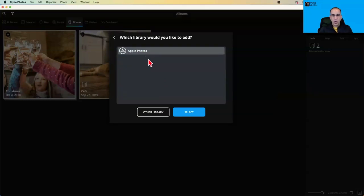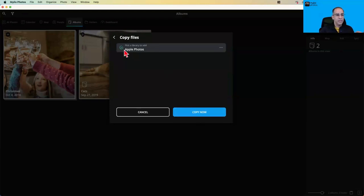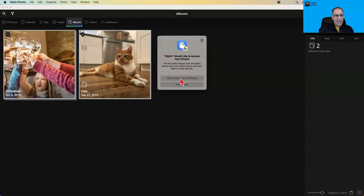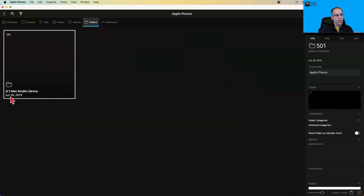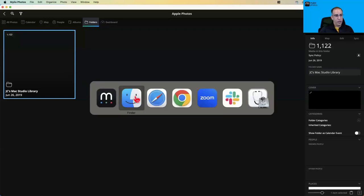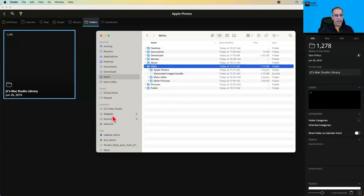I'm going back to Mylio. When I click Apple Photos, it goes to the designated system photo library and links it. Notice there are not a lot of options here — Mylio is not asking for a destination. It just says: here's the library, add it, and you say yes. It's asking permission to access all my photos. Now in my folder view, before I only had Mylio Inbox and Mylio Pictures — now it added an Apple Photos folder, and within that is a folder called Mac Studio Library where photos from my Apple Photos library are being copied.